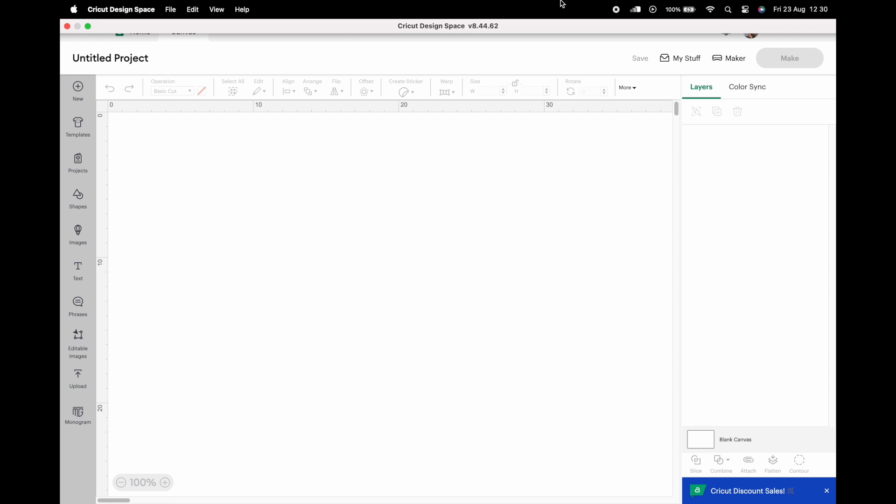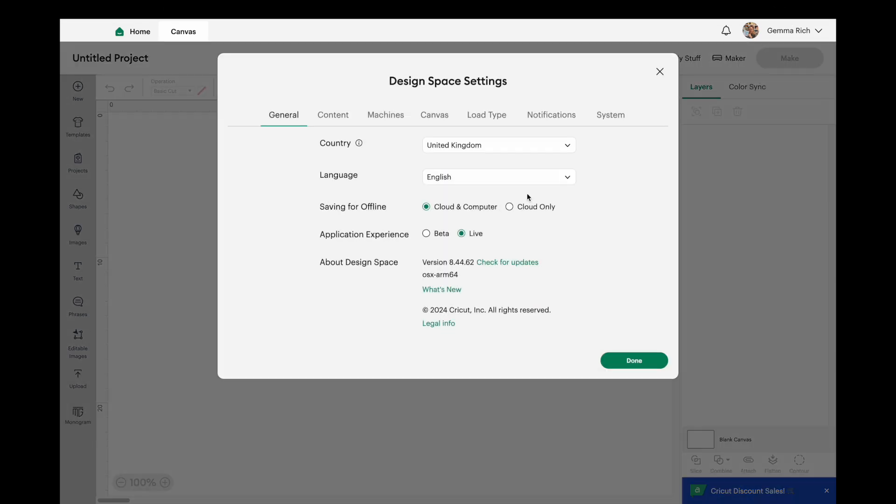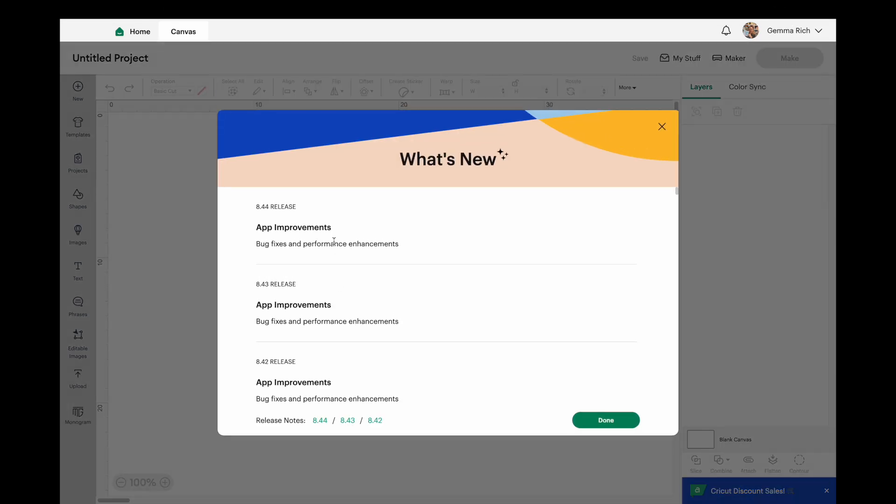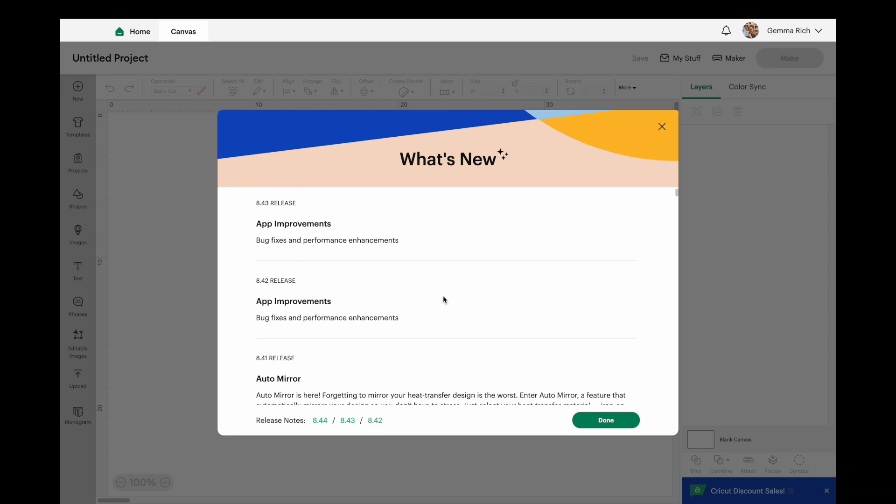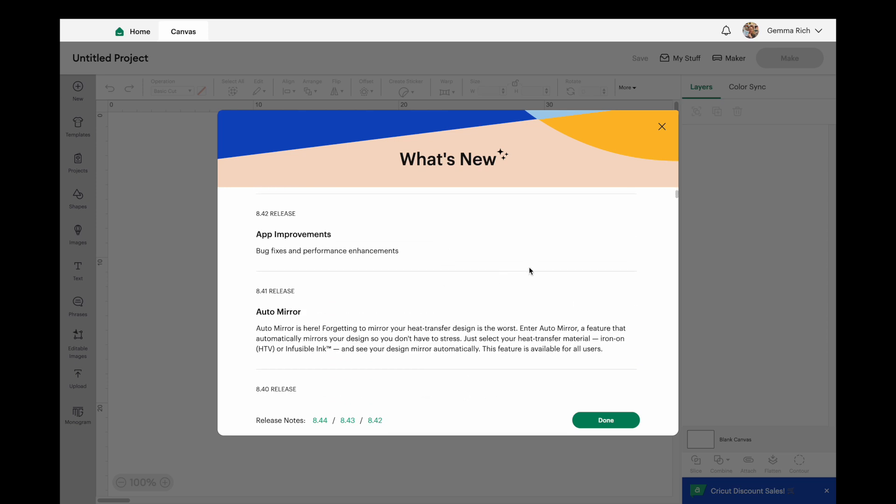So I did notice if I go into my settings and What's New, this is all about fixes and performance enhancements update again. But a couple of updates back, if you go to 8.41, we've got auto mirror. Now this is a brilliant little update that I think will help a heck of a lot of people.